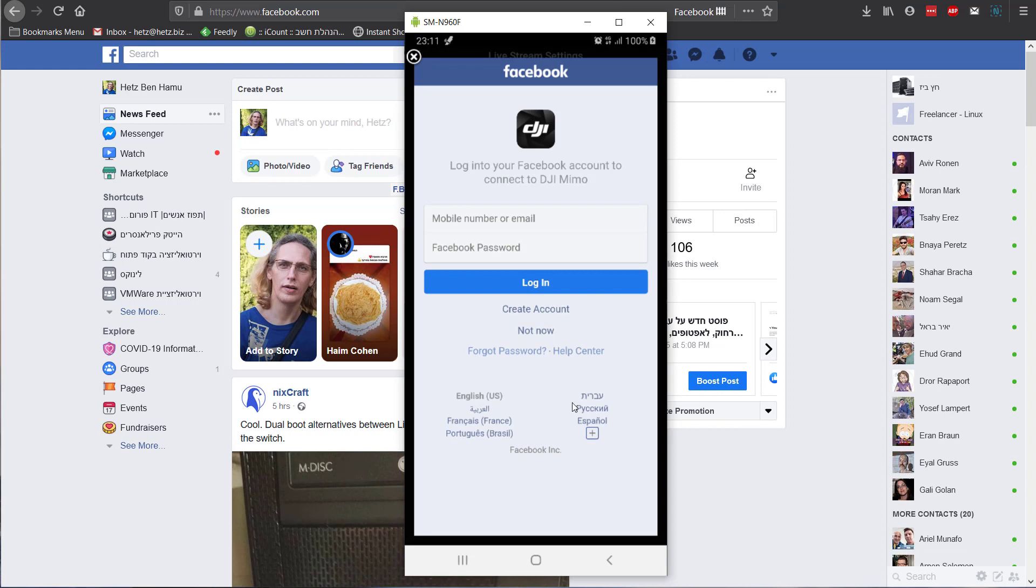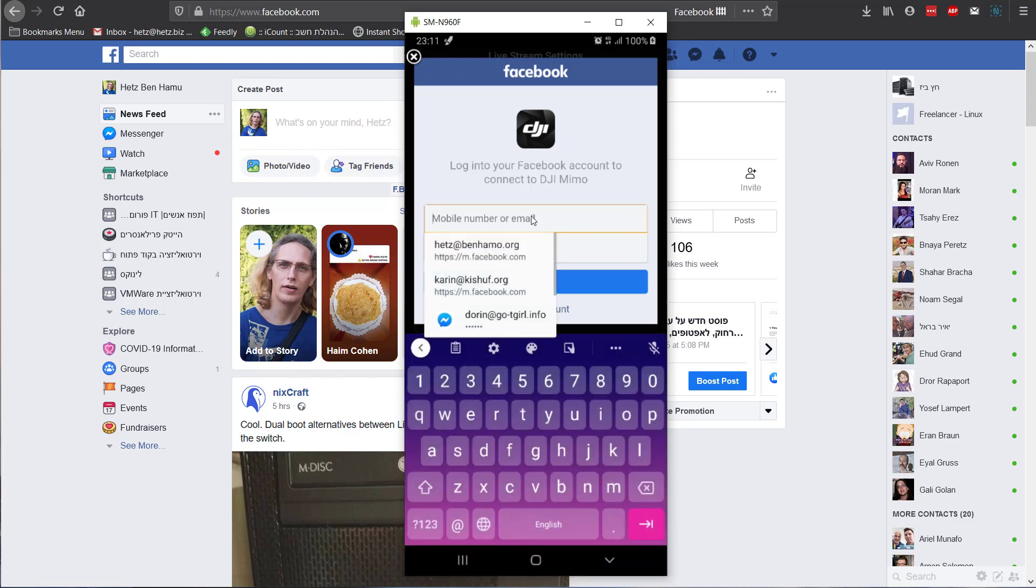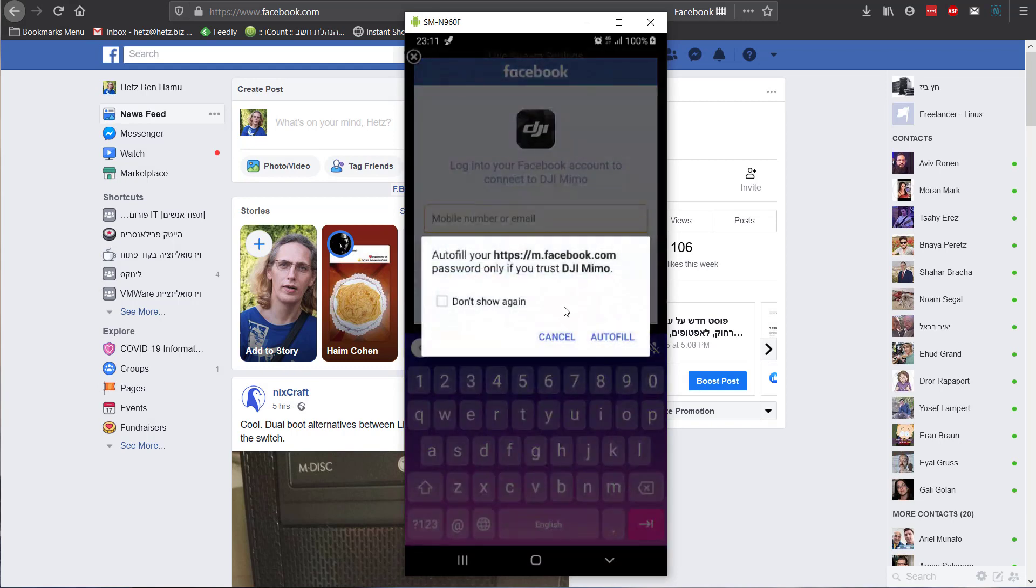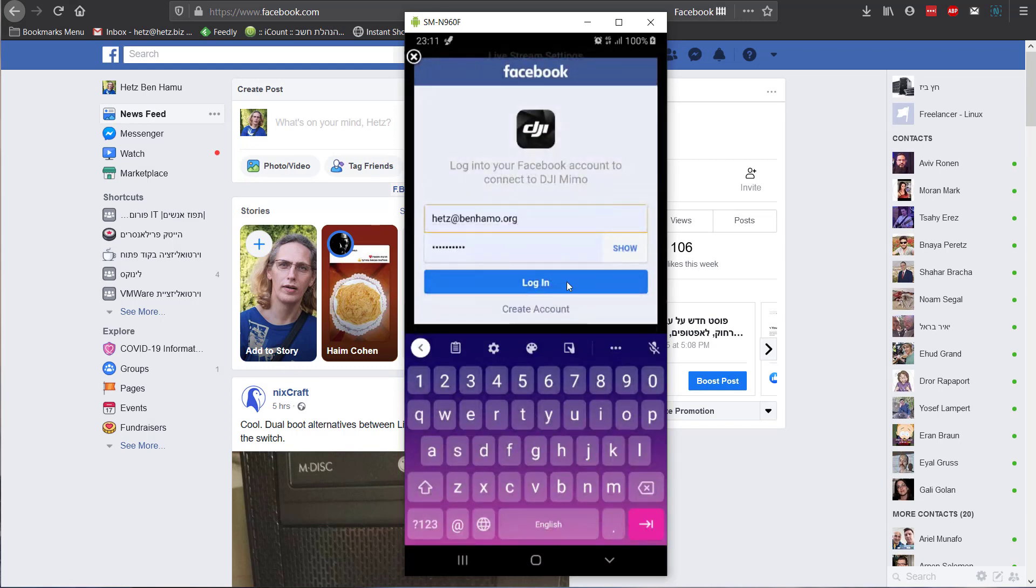So if you're not logged in to Facebook, it will ask you to log in to Facebook. As you can see here, I'm not. So it asks me to use my information. OK, log in.